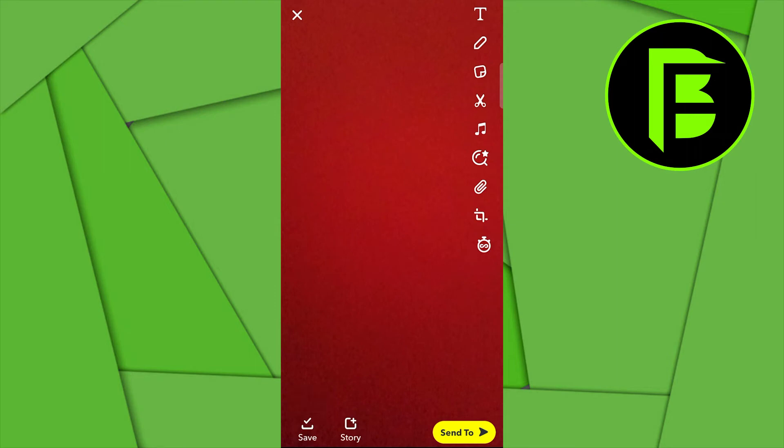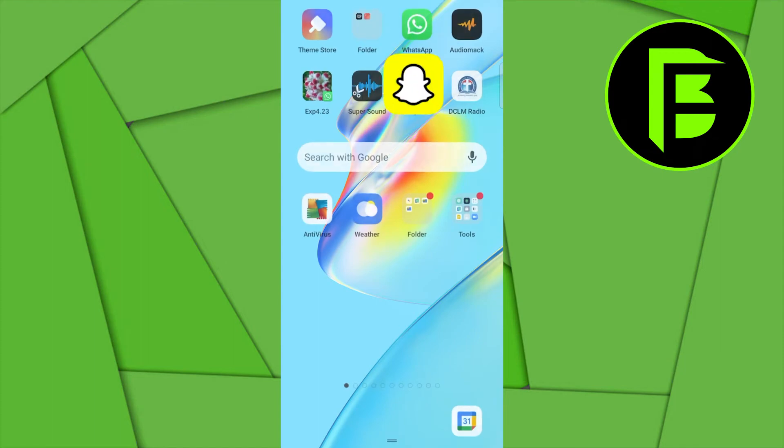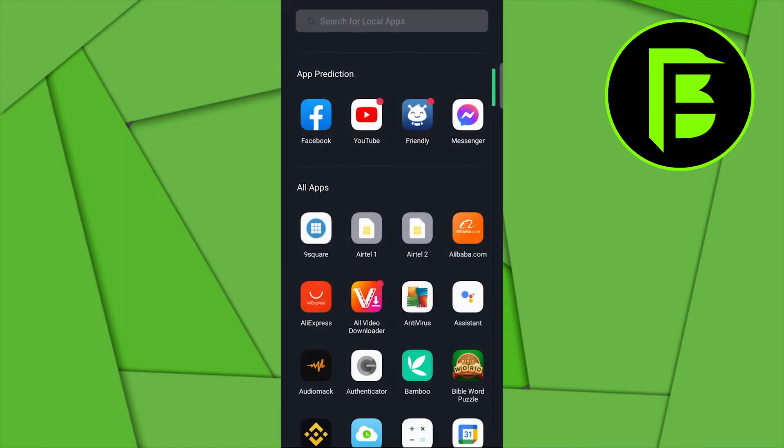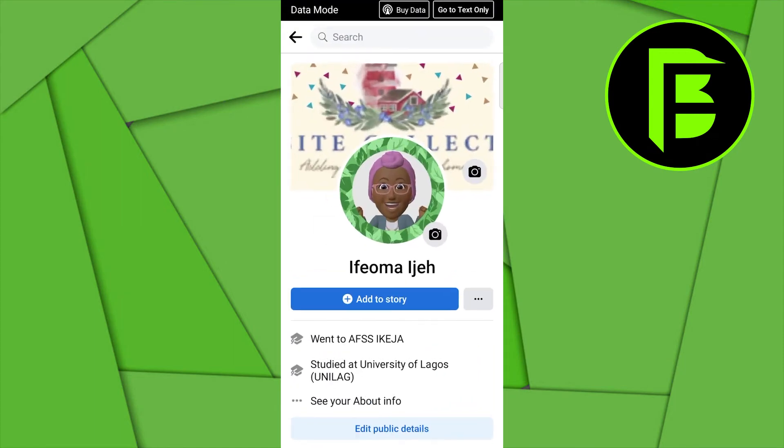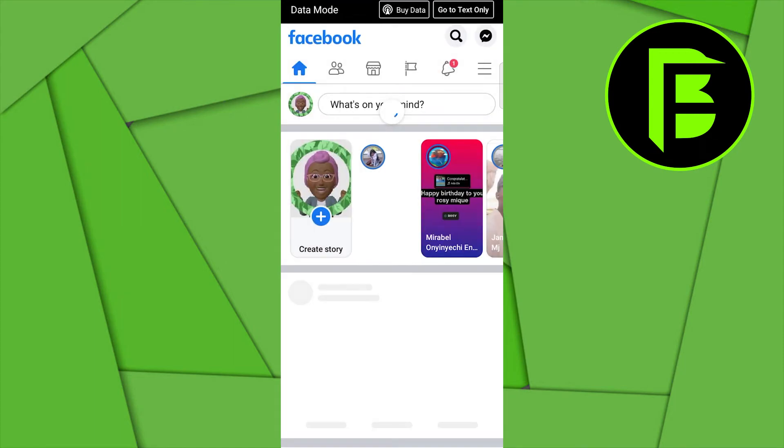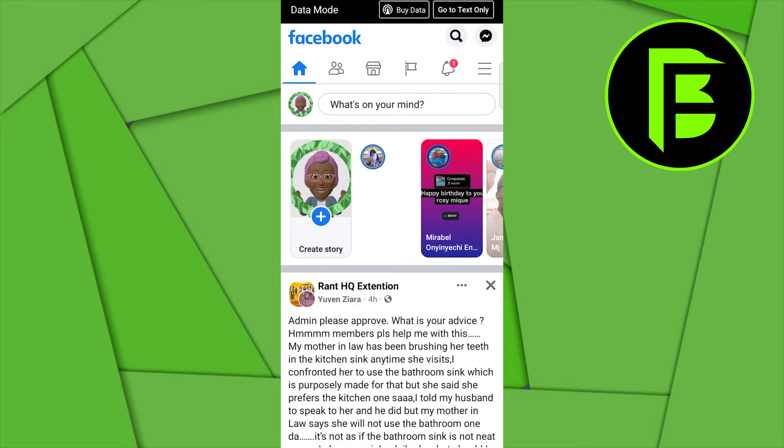Now to be able to share this on Facebook, what you need to do is head over to your Facebook application. When you come to your Facebook application, where you have what's on your mind, you want to click that open.